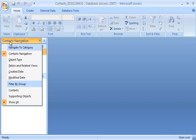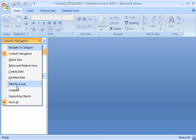Using the navigation pane, I can organize the objects in my database into categories and groups. Categories help me arrange the items in the navigation pane, and groups let me filter the categorized items.